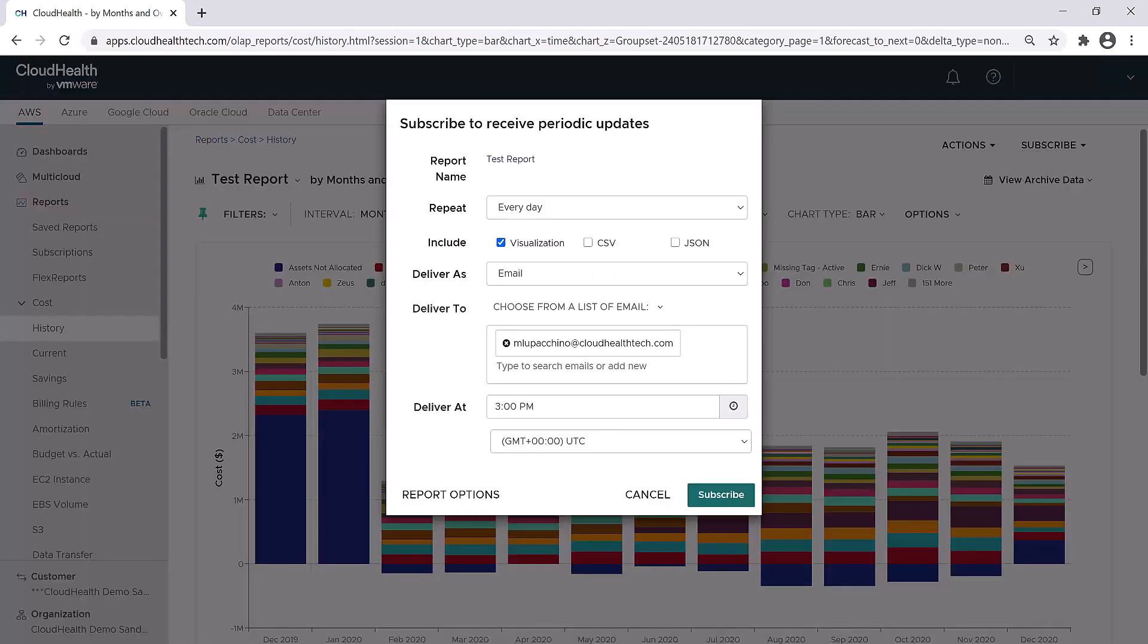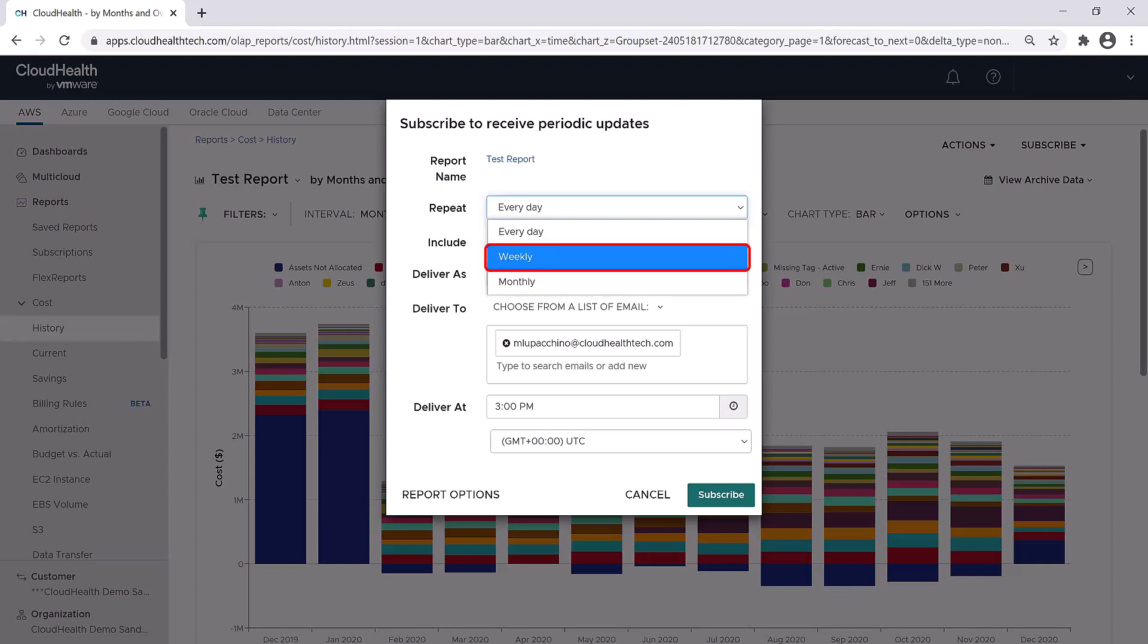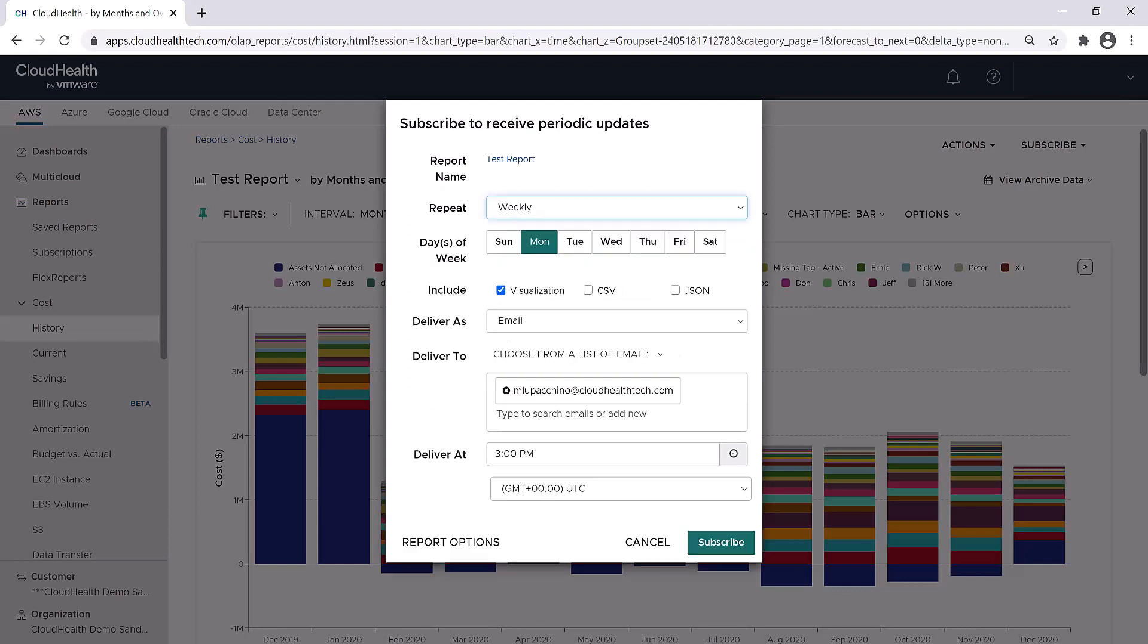Note, you must save a report in order to subscribe to it. You'll see here the name of the saved report, and then I can select how often I want this email sent. I can set it to email me every day, weekly, or monthly. I'll choose weekly. By selecting weekly, you can also choose which day or which days of the week you want the report sent to you.